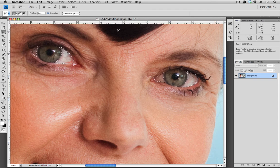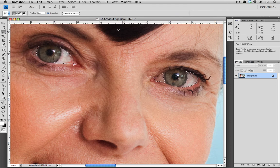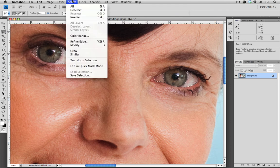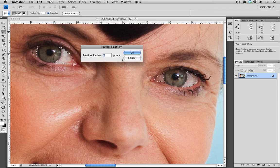The next step is to feather the selection. It helps it look more natural and it definitely transitions a lot better. Going up to select, modify and feather, I'm going to choose two.